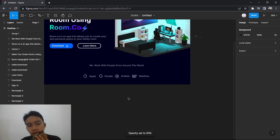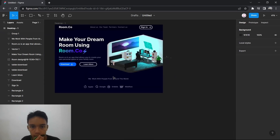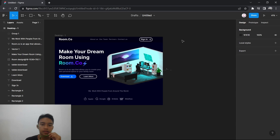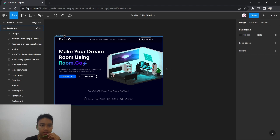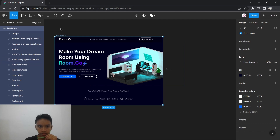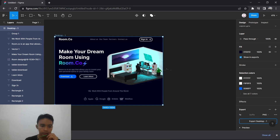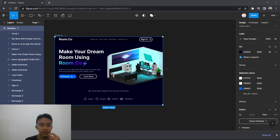Here's our completed website! It looks pretty good. If you want to export it, select the whole frame, go to Export, press 'Export Desktop 1x', and it will appear in your downloads folder. That's all from me — thanks so much for watching! Wassalamualaikum warahmatullahi wabarakatuh.